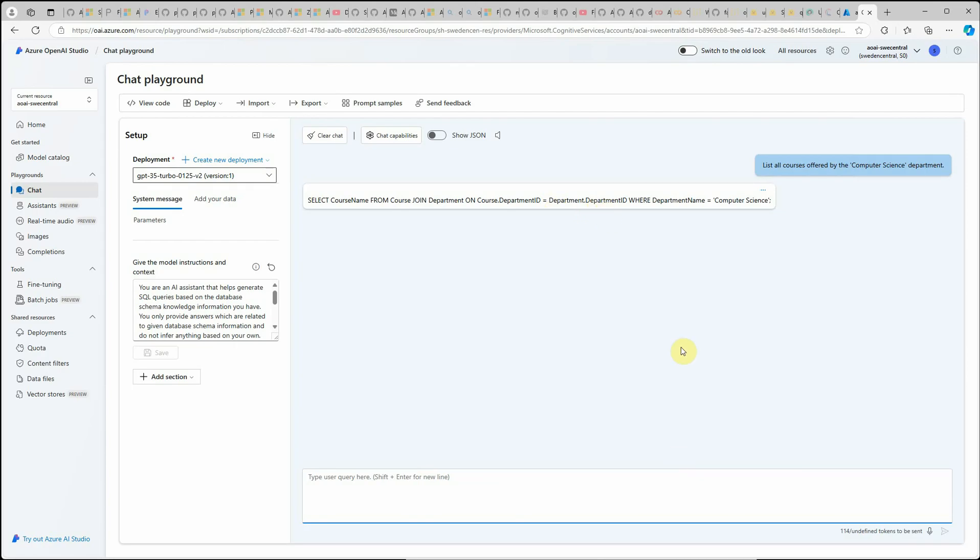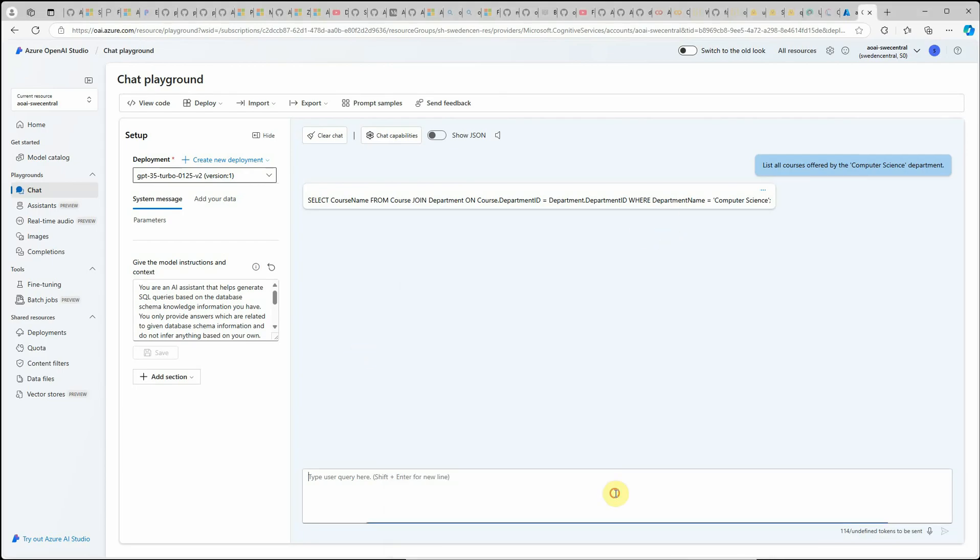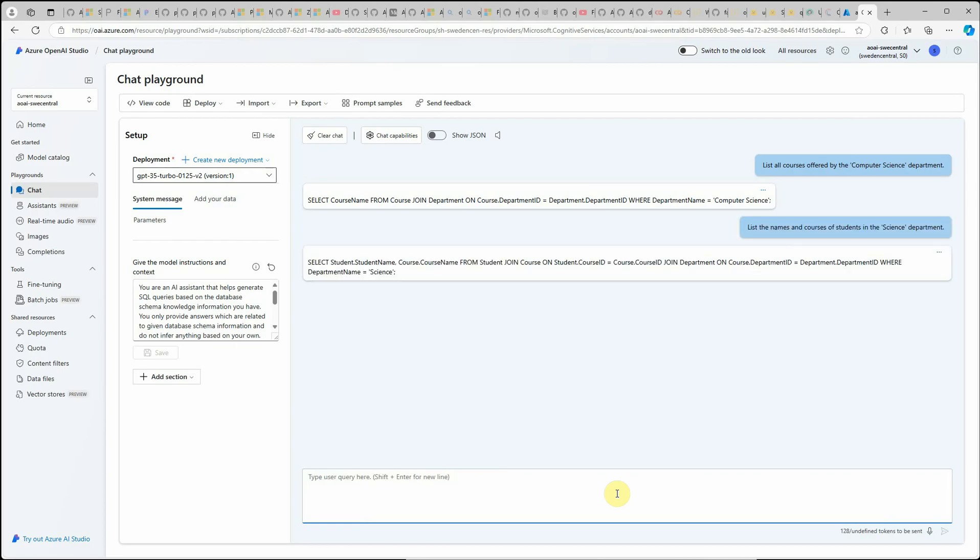So this is the one query and you can see that it was able to establish the relationship between the course and the department tables. Next thing I'm going to take is this one. I have already drafted a few queries so we can save some time. Another query which I can take is list the names and courses of students in the science department.